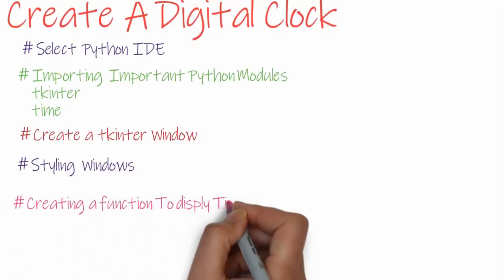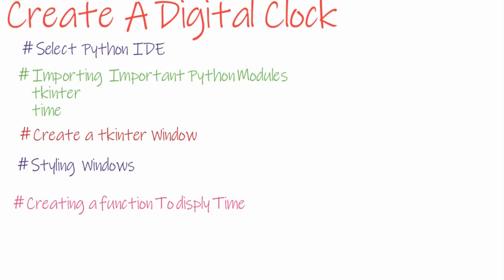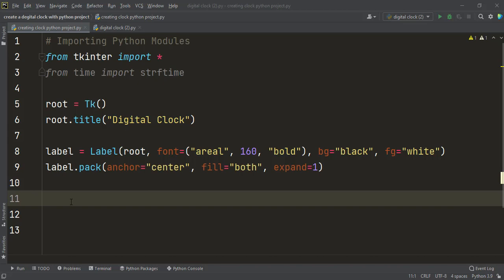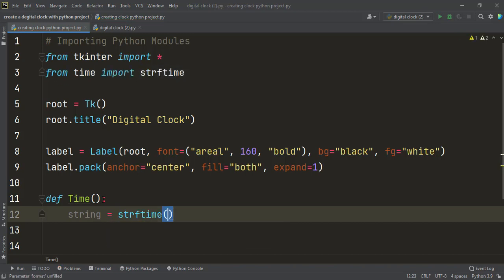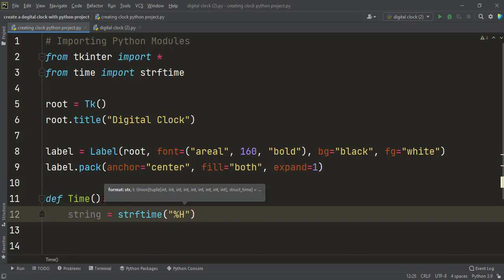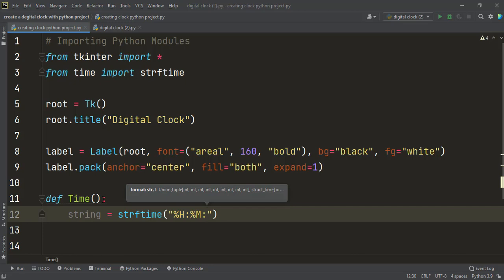Now we move to creating a function to display the time on the label. To create a function in Python we use the def keyword, so I write: def time():. Inside this function I create a variable: string = strftime('%H:%M:%S %p'). This formats hours, minutes, seconds, and AM/PM. The strftime function is inside the time module and using it we can display the time on the label.